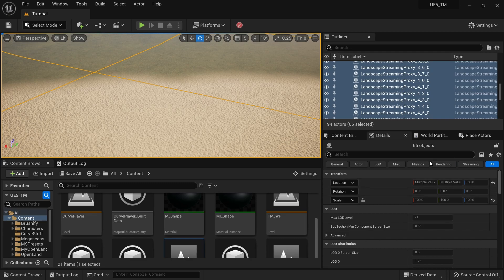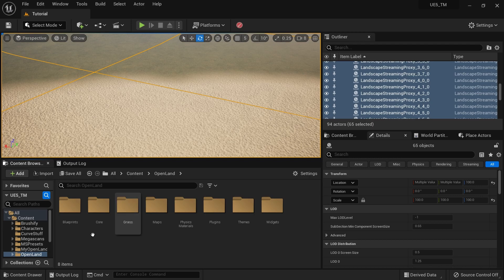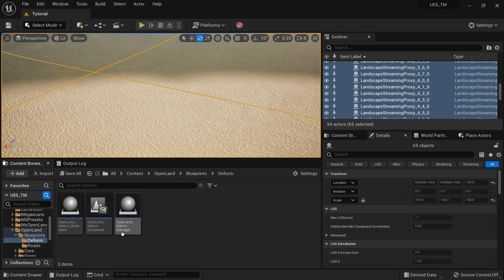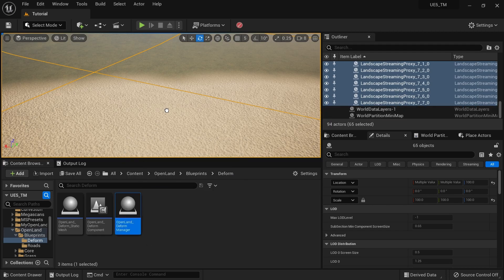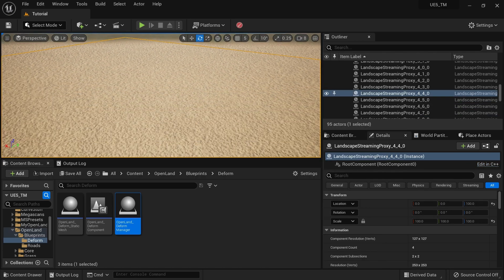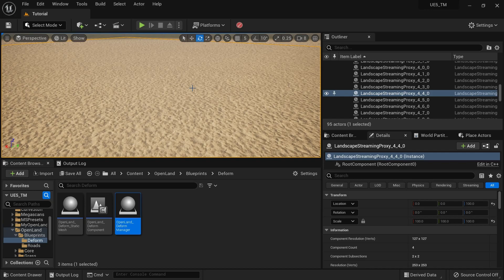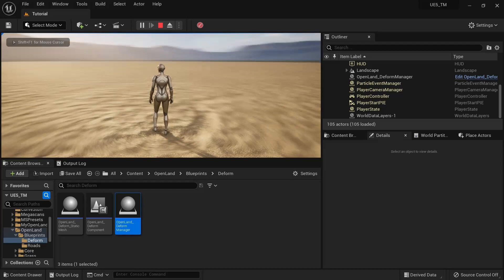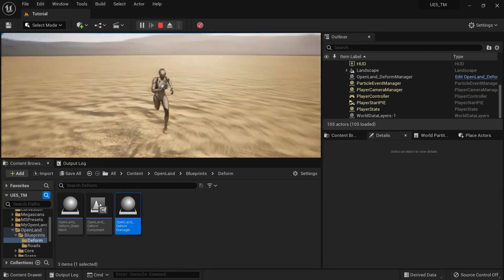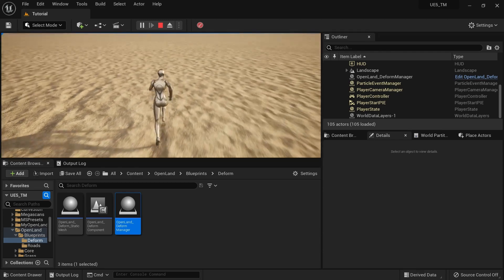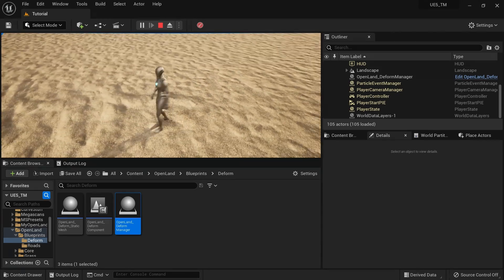Now go to Open Content > OpenLand directory, and there's a folder called Blueprints. Go to Deform and you'll find an actor called OpenLandDeformManager — simply drag that into your level. Let's play the game. You can see some deform data appearing, though it's hard to see because it's just subtle normal changes on the landscape texture.